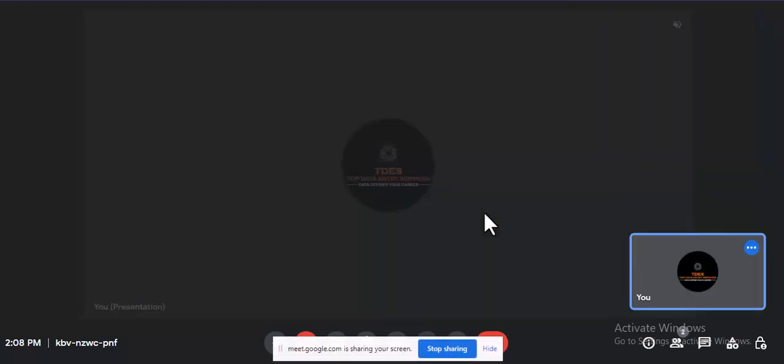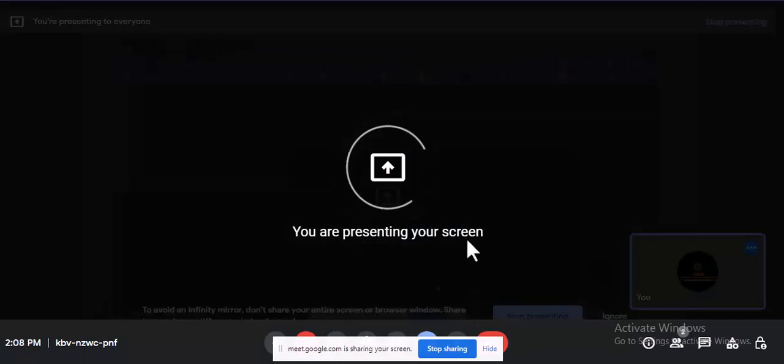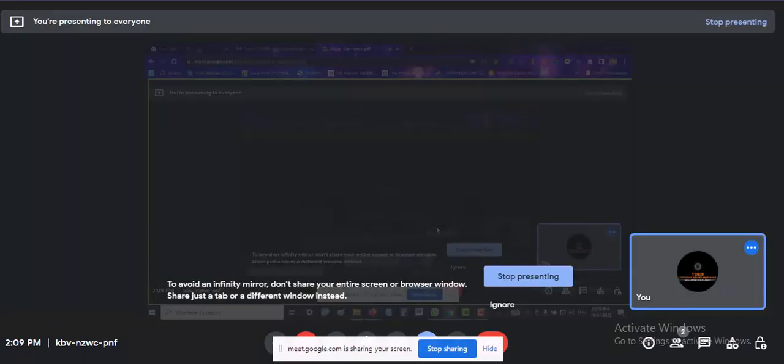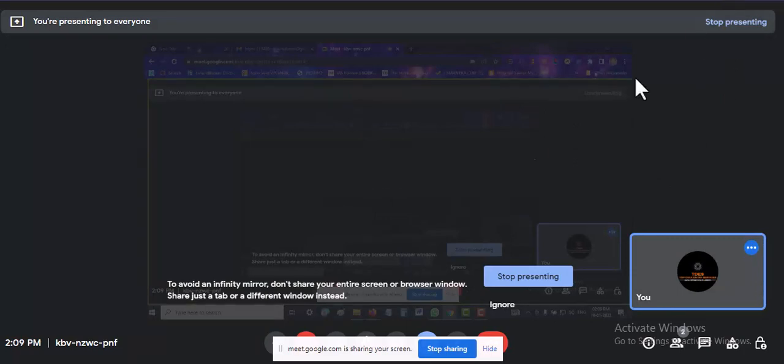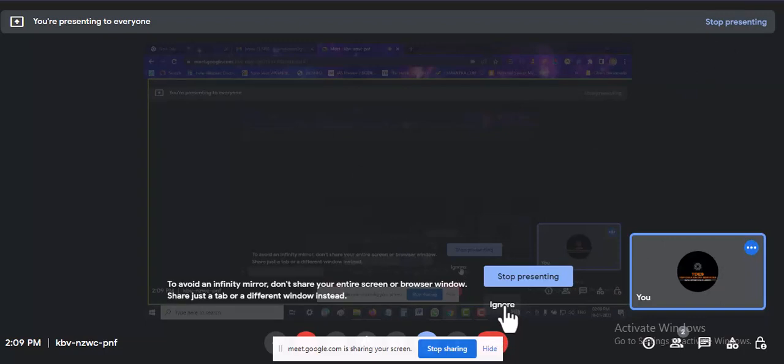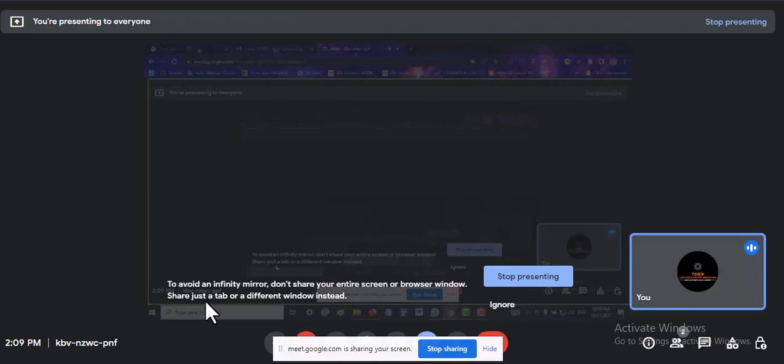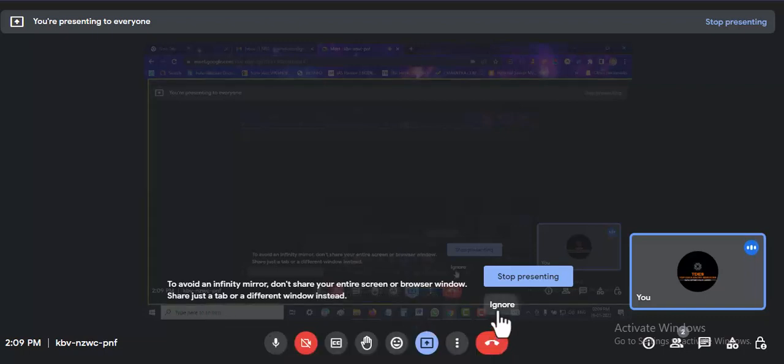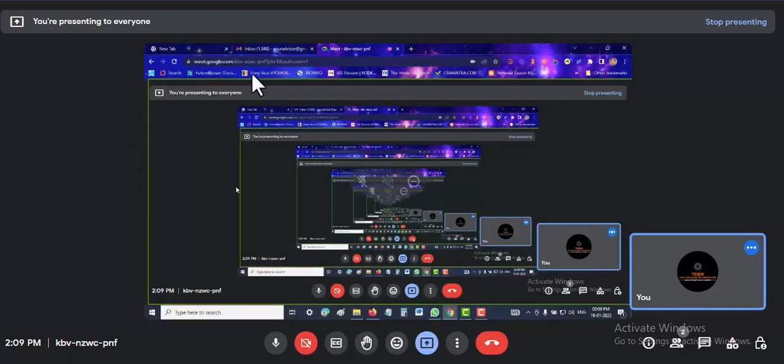See, you are presenting your screen. Now I can present my screen so people can see my screen. We can ignore this lower thing; it will not be visible to other people, you can hide it.